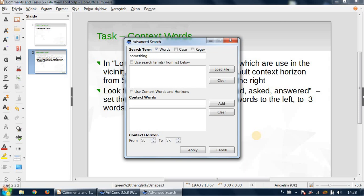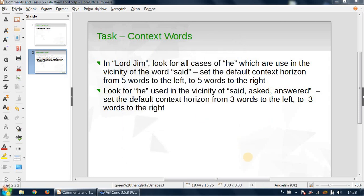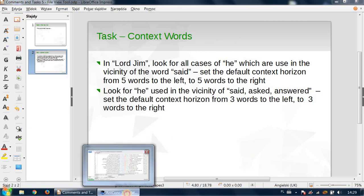And in a moment I'll show you the way I resolve this task. Okay, so let me